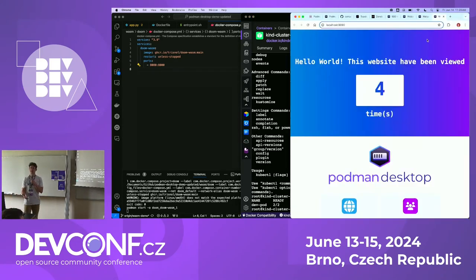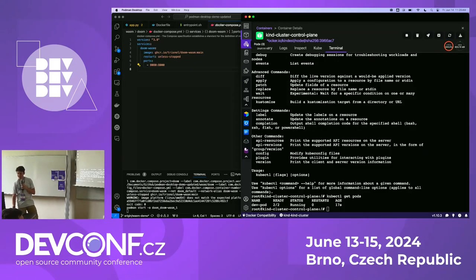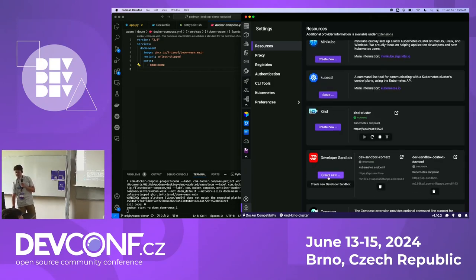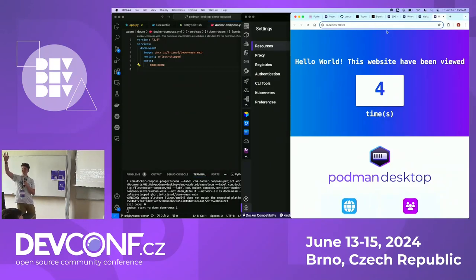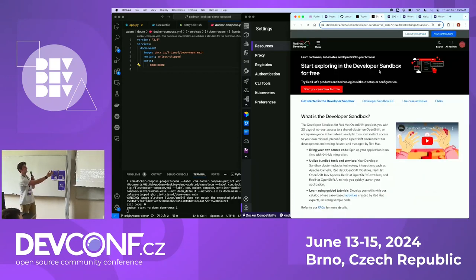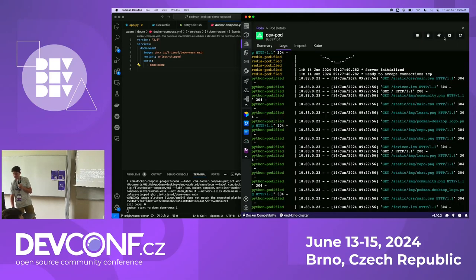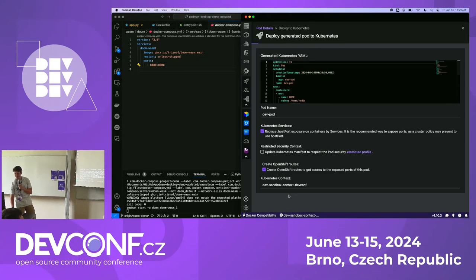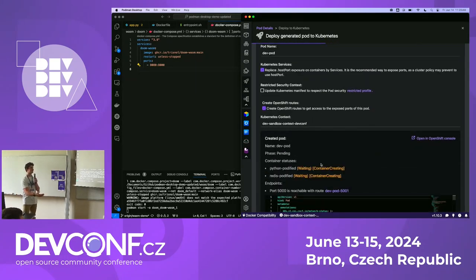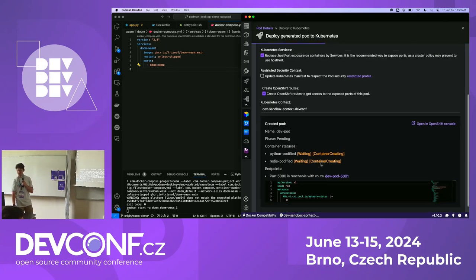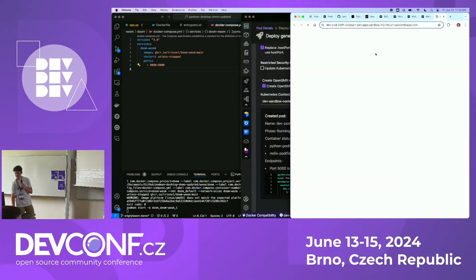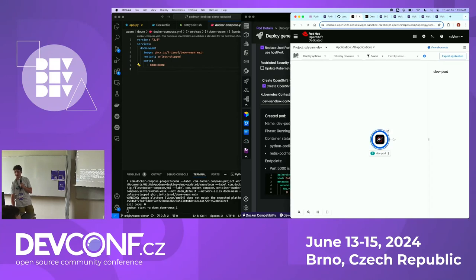I'll do kubectl get pods to confirm containers are running, then open the app — the application running in a local Kubernetes environment. Now I'll show deploying to the developer sandbox: a free OpenShift cluster you can use for 30 days. I come back to my pod in Podman, select authentication to the OpenShift cluster, deploy it, and create OpenShift routes to expose the port for the pod. We have a link to open the new application, and we can view it in the topology — the pod running on OpenShift.